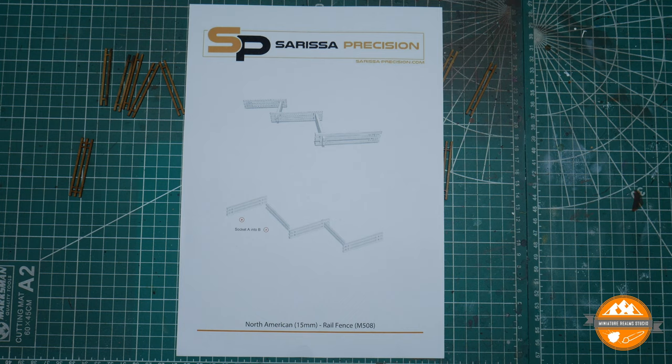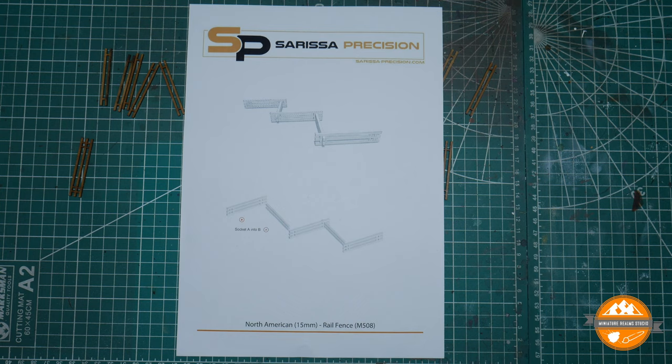Hello and welcome to Miniature Realms. Welcome to a short review and comments on some of the Sarissa Precision stuff available in the starter set for the American Civil War Epic Battles from Warlord Games.